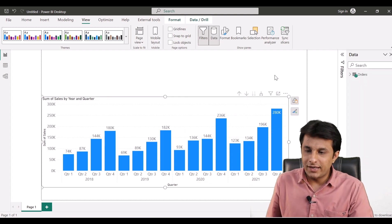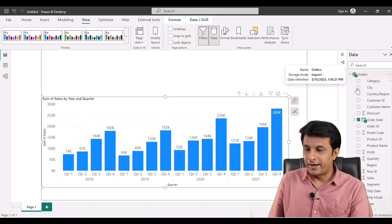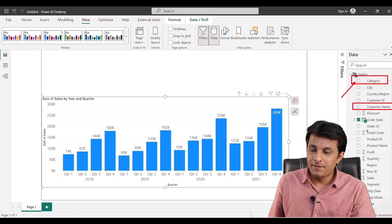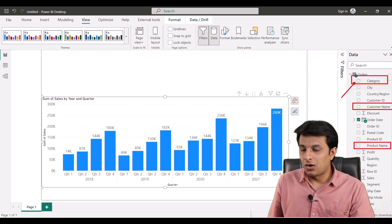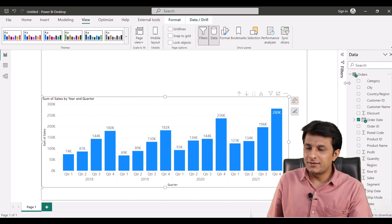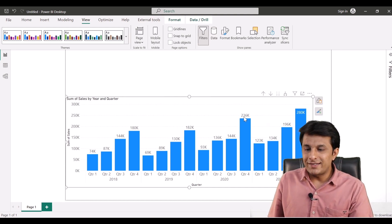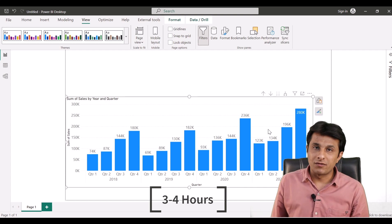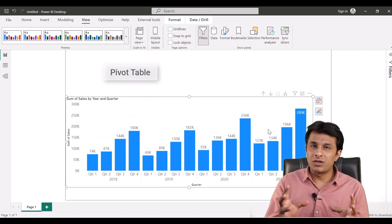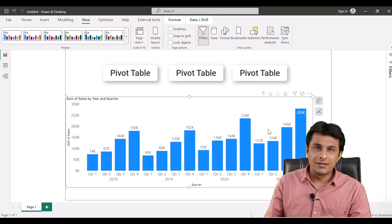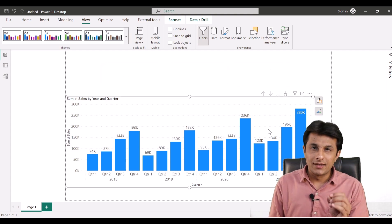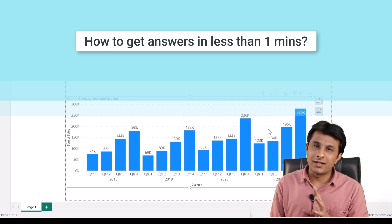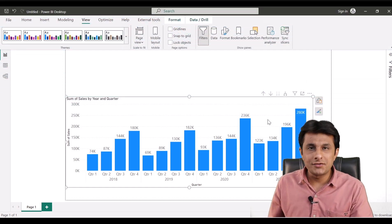Different answers can be there — maybe one category did not sell well, maybe customers didn't come back, maybe a product didn't go well, or maybe some region did not perform well. Reasons can be many. To find out these root cause answers, people spend a minimum of three to four hours in the organization, creating pivot table after pivot table and different visuals to get the answers.